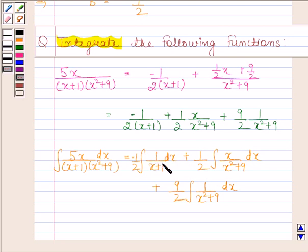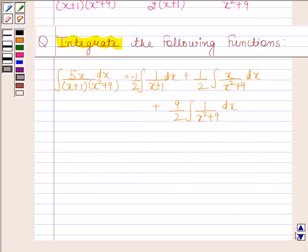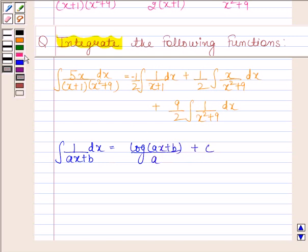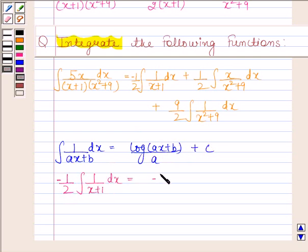Now look at the first integral. We know that the integral of 1/(ax+b) dx = log|ax+b| divided by the derivative of (ax+b), which is a, plus a constant. Using this formula, the integral of 1/(x+1) dx = log|x+1| + C₁.